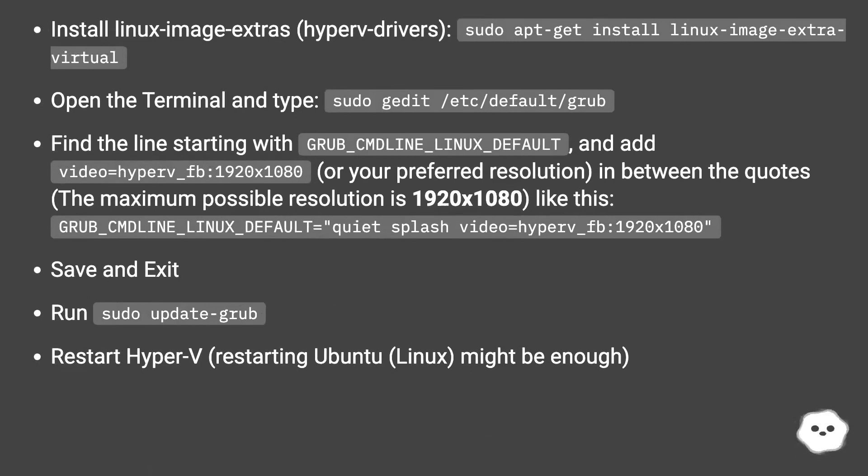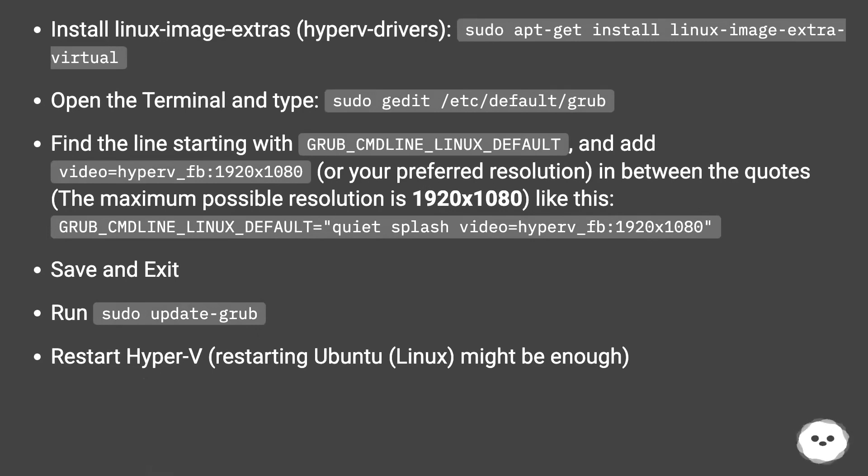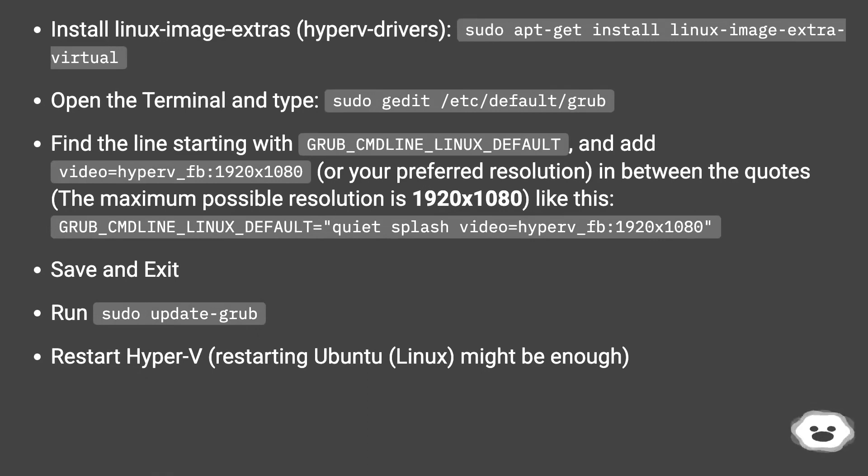Open the terminal and type: sudo gedit /etc/default/grub. Find the line starting with GRUB_CMDLINE_LINUX_DEFAULT and add video=hyperv_fb:1920x1080 (or your preferred resolution).